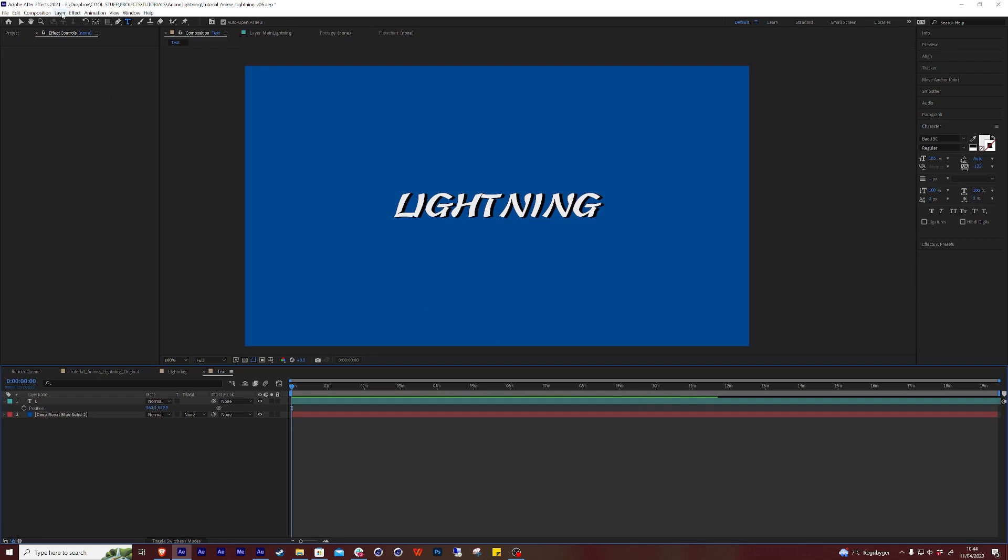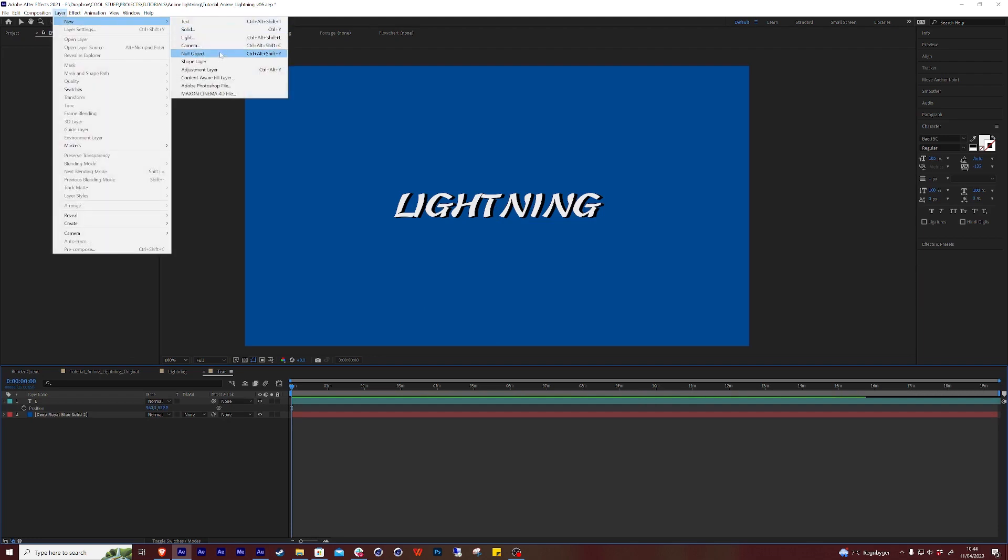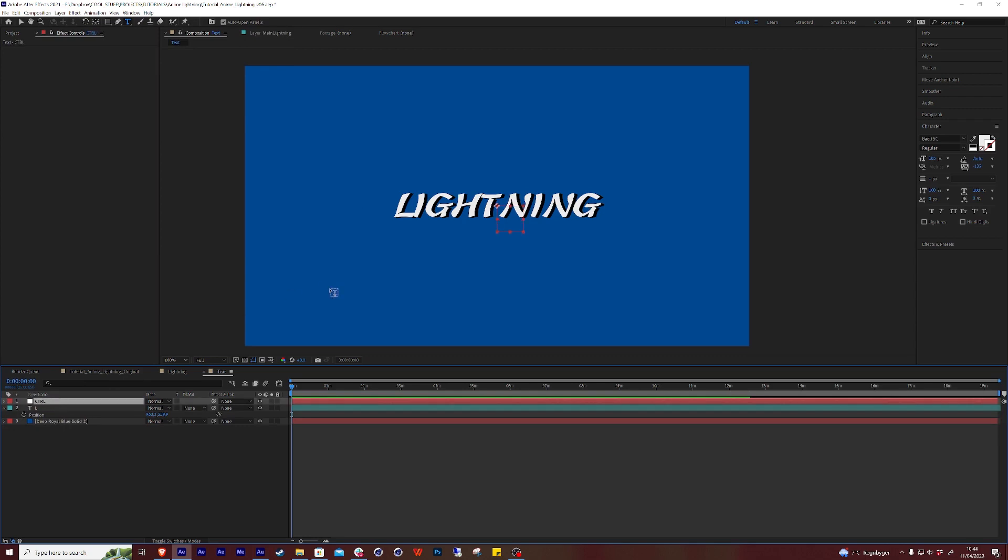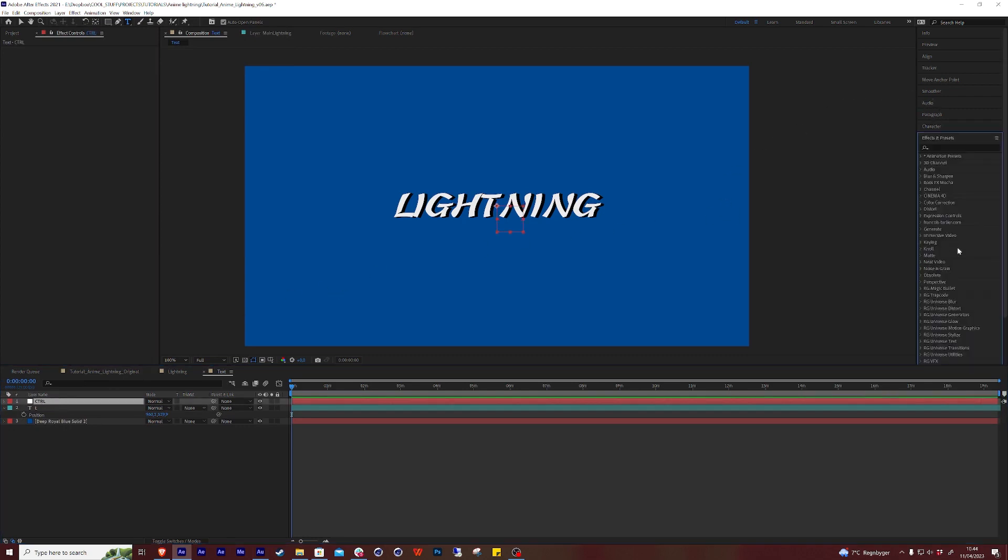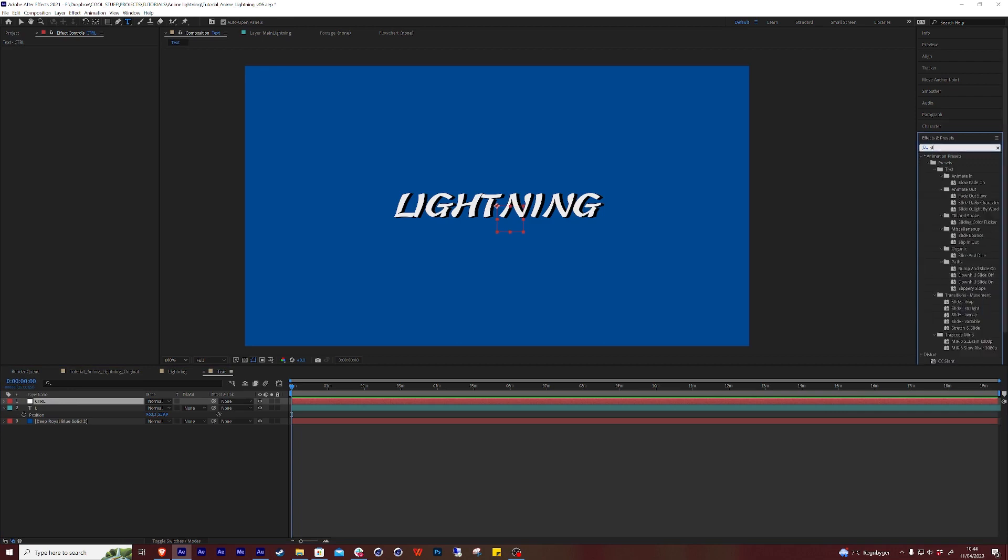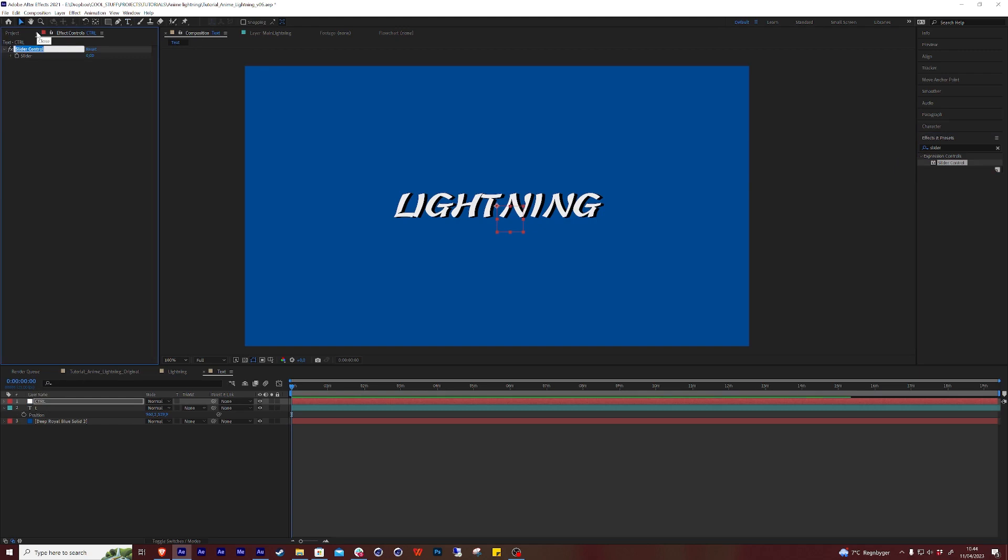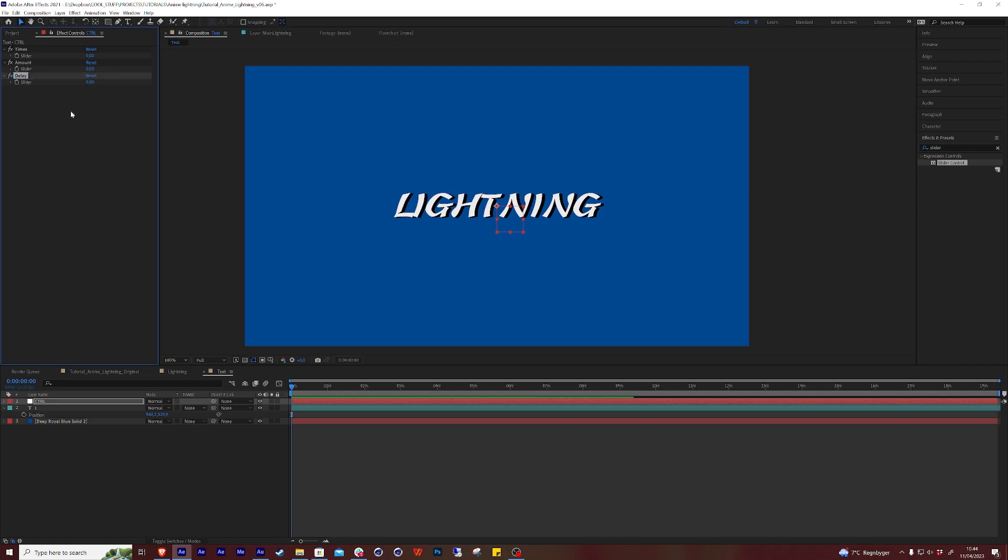Here I'm going to create a new null object, which is going to be our control layer. This layer is basically going to dictate the behavior of all the letters. So let's start by applying some slider controls to this bad boy. Slider controls are awesome. You can attach all sorts of values to it and then modify it. And if you click on an effect and press enter, you can actually change the name, which is very nice when you want to have a proper overview over your effects. So I wrote times, and I'm going to write amount, duplicate and call it delay. These are the three primary things we're going to need to start with.